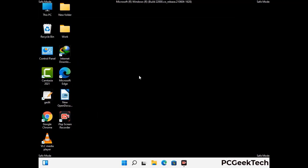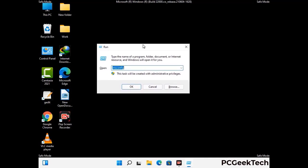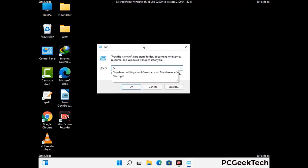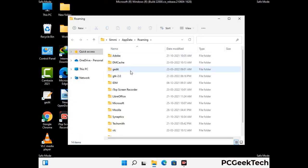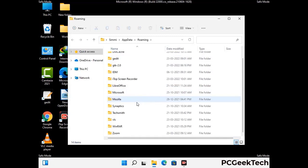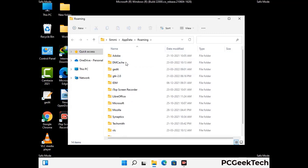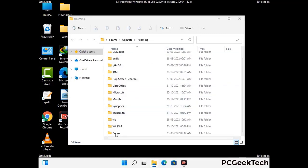Now we are going to remove virus-related files and folders from the computer. Press the Windows button and R button together to open the run box, type in %appdata% and press Enter. Find and remove any suspicious files or folders related to the virus, and look for any files created at the time the virus attacked your PC. Be careful and don't remove any important folder.